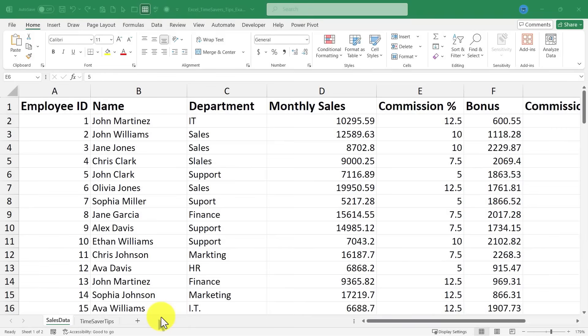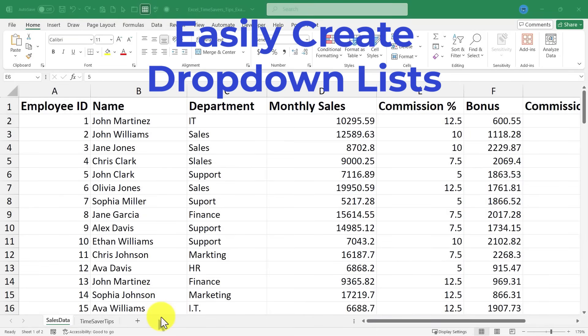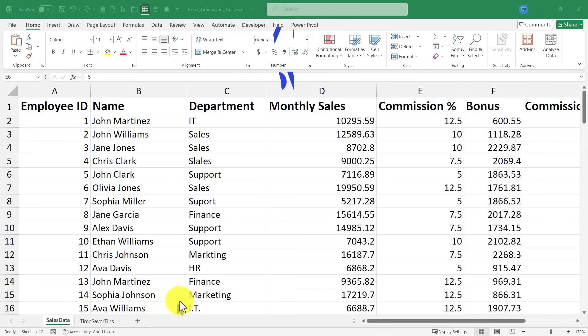In this Excel video, I will teach you how to easily create drop-down lists in Microsoft Excel. This is going to be fun. Let's get started.